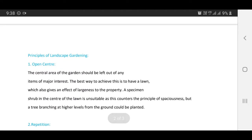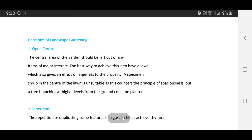Principles of landscape gardening. The first one is open center: the central area of the garden should be left free of any items of major interest. The best way to achieve this is to have a lawn, which also gives an effect of largeness to the property. A specimen shrub in the center of the lawn is unsuitable as this counters the principles of spaciousness, but a tree branching at higher levels from the ground could be planted.